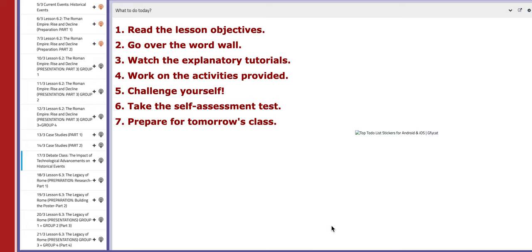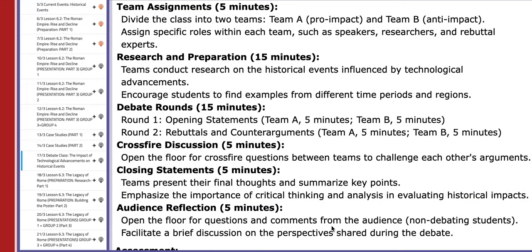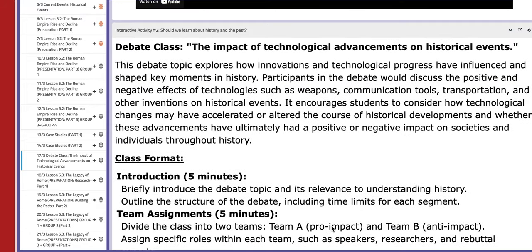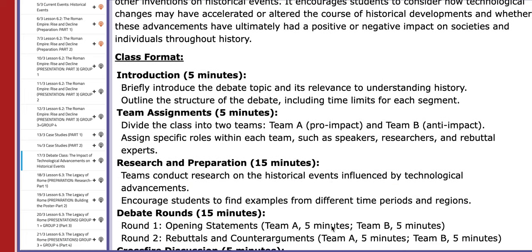So let's start with the first day of this week, which is the 17th of March. On this day we are going to have a debate class regarding the impact of technological advancements on historical events. If you go over the BC page, you are going to go into interactive activity number 2, where you will find exactly how this debate class is structured.